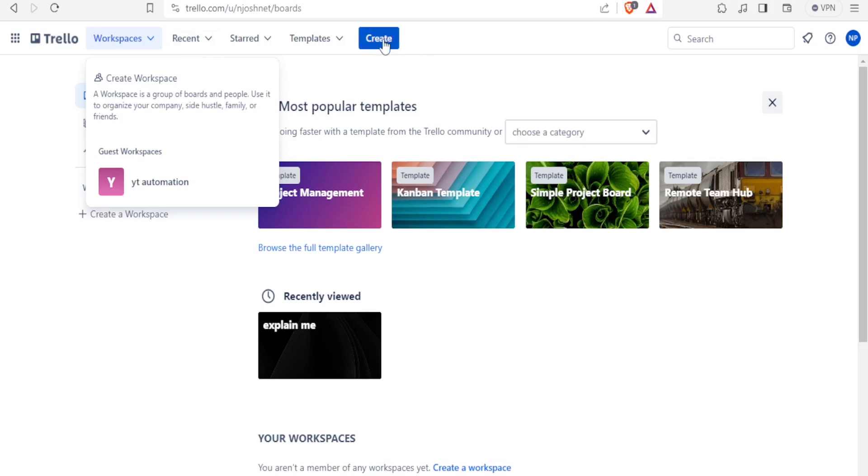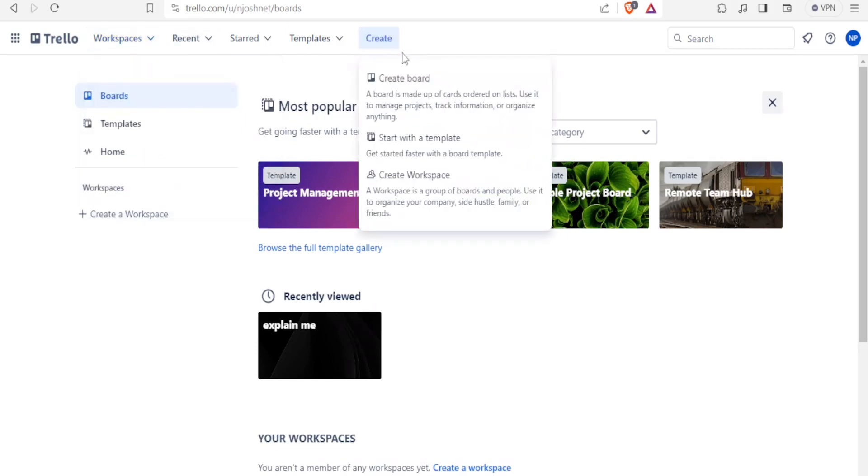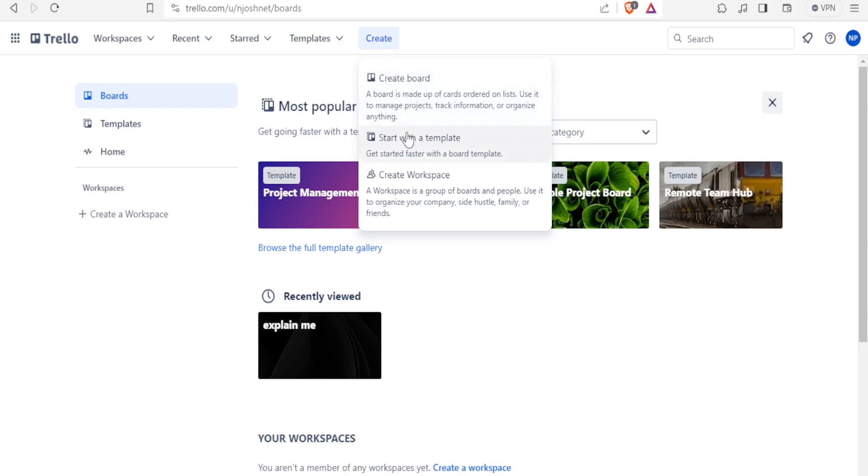You simply click at the top here, create, and then you'll be able to create either a new board, you can create a board here, and a board is simply made up of cards. I'll be showing you that, and those cards are ordered in a certain list, and you can also decide to create starting from a template, and then you can also create a workspace.